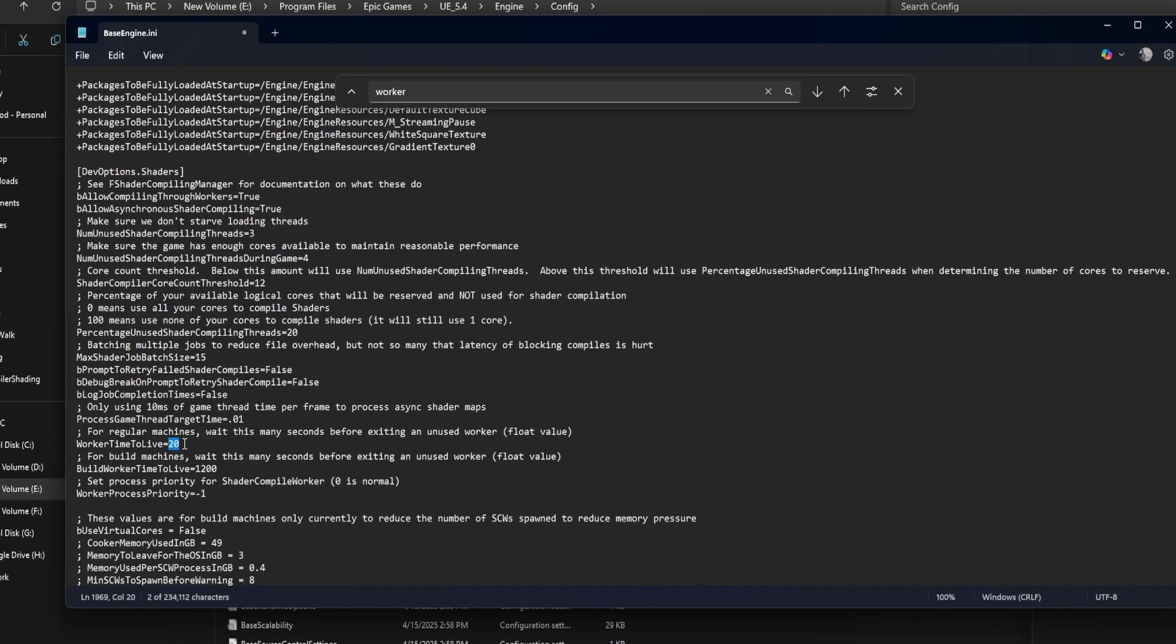Build worker time to live equals 1200. This is the same idea, but for automated build machines. It keeps workers alive for 20 minutes to avoid restart delays between compile tasks.